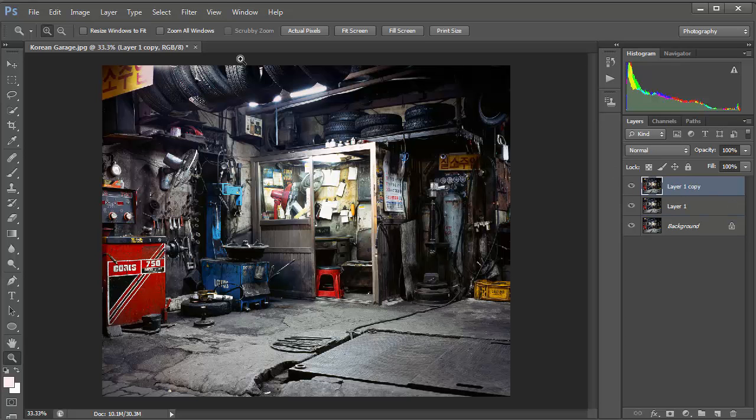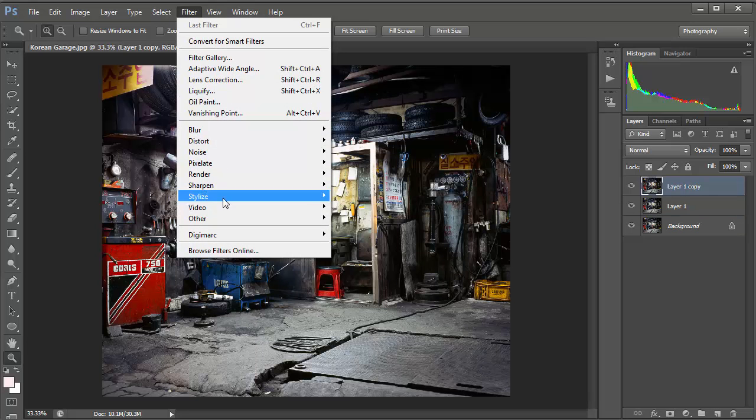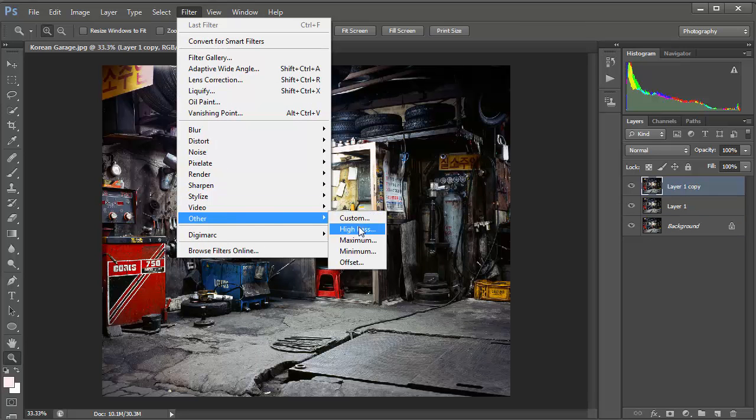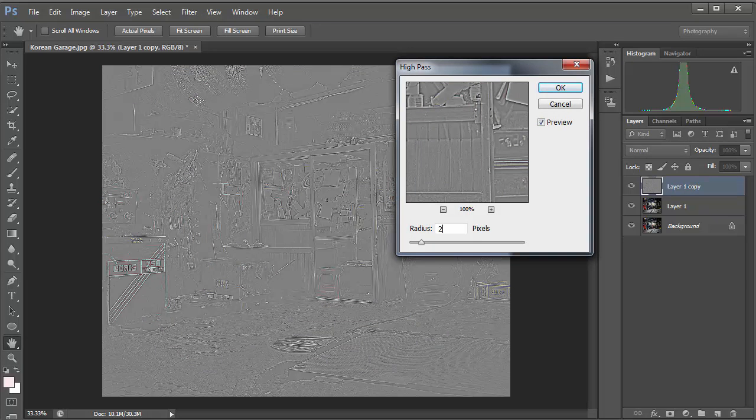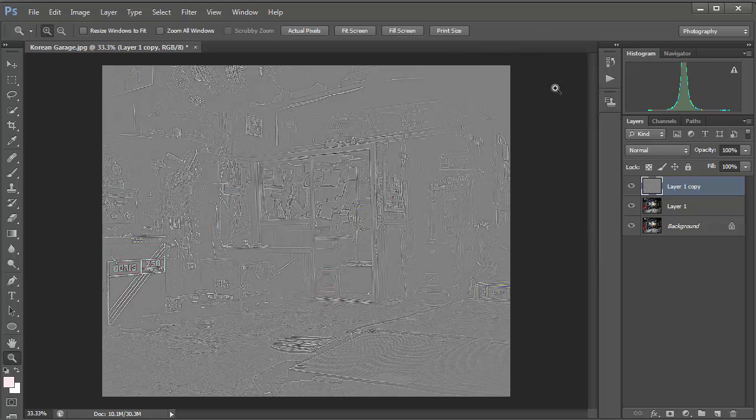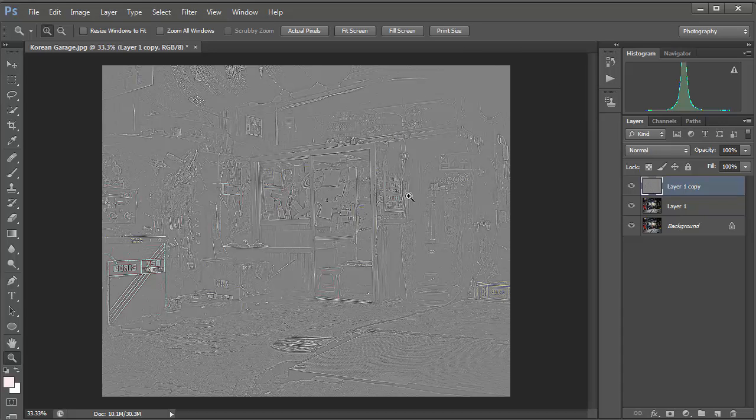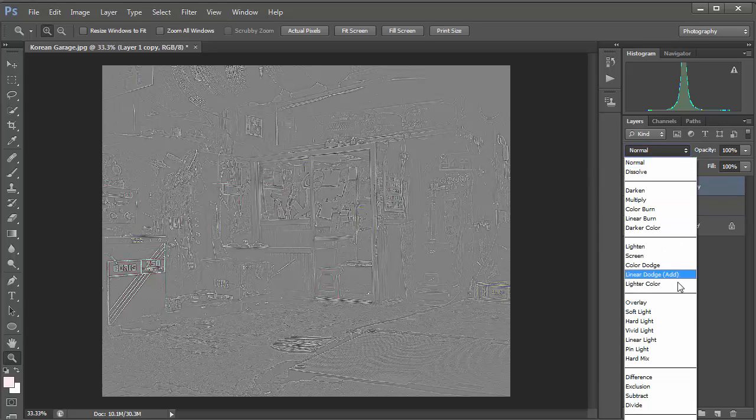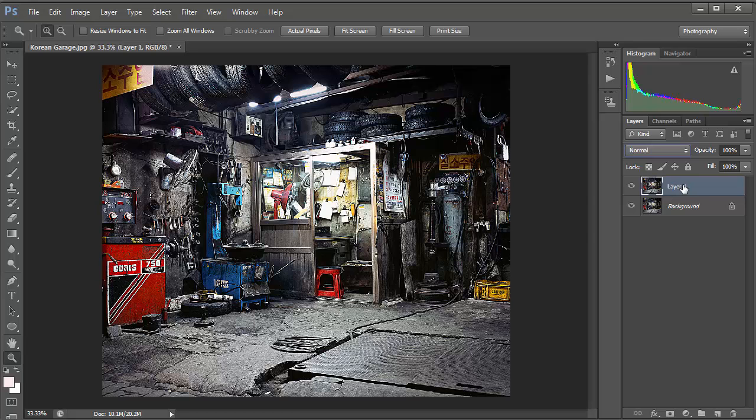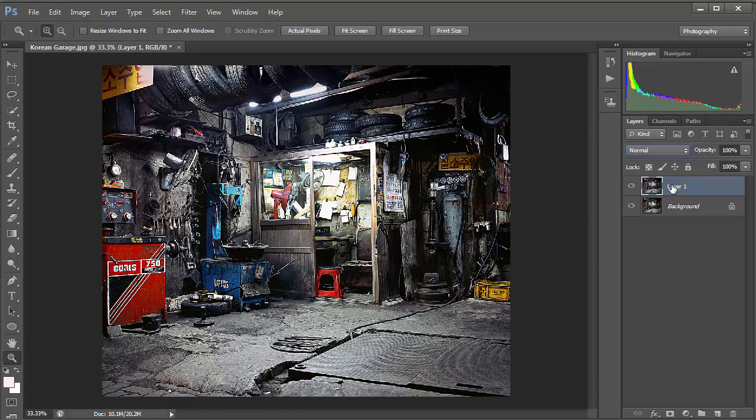We're going to sharpen up the image. Go to Filter, go to Other, choose High Pass, and then set a pixel amount of about 2.5 pixels. Hit OK. The image is obviously really gray so we need to change the blending mode from Normal to Linear Light. Now that looks absolutely awful but don't worry we're going to get that fixed. Next hold down Ctrl and E and that's going to merge that sharpened layer down into the layer below.